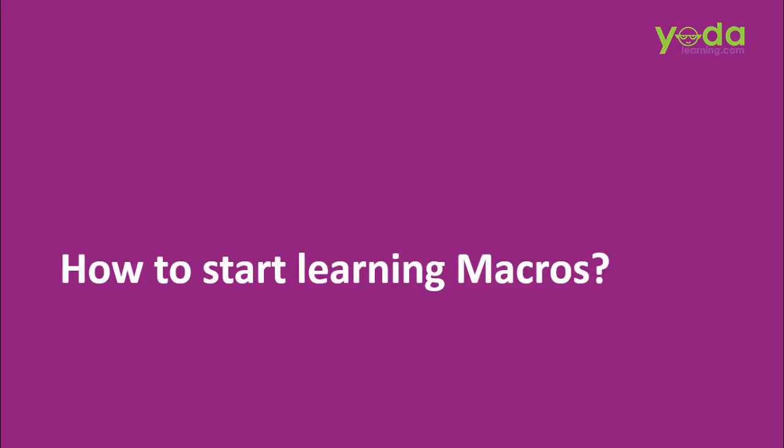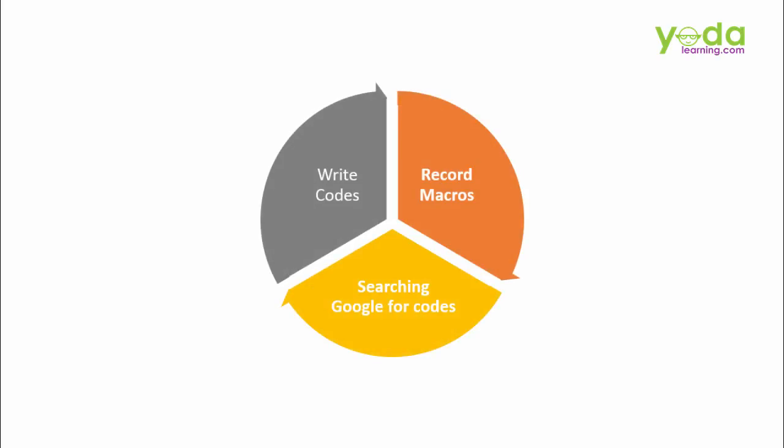There are three ways to develop macros. One: Record Macro. Two: Searching Google for the codes. And three: Writing the codes.